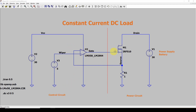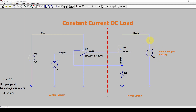I've got two parts of the circuit here: on the left is a control circuit, separated by a dashed line. So I've got the low-power, low-voltage control circuit on the left, and on the right side I've got the power circuit. This is the circuit that applies a current to an external device — for example a power supply or battery — allowing you to connect to its terminals and apply a constant current.